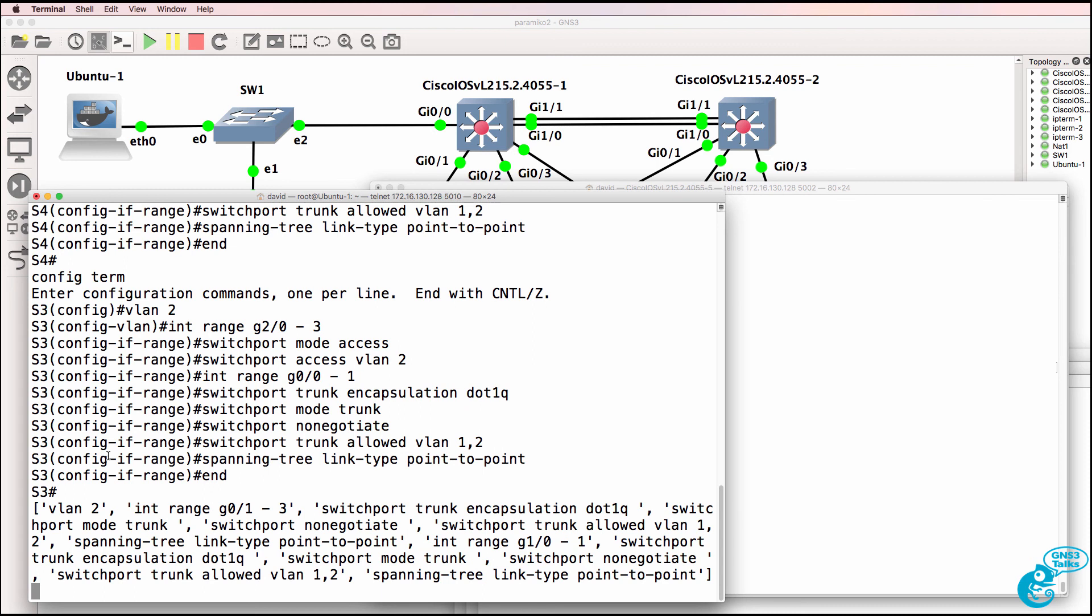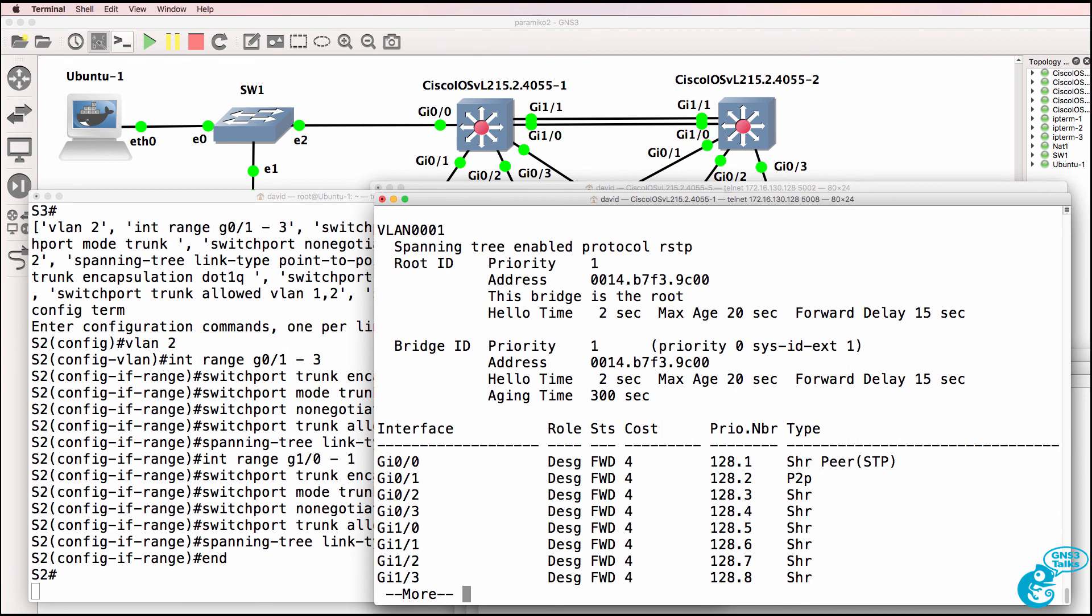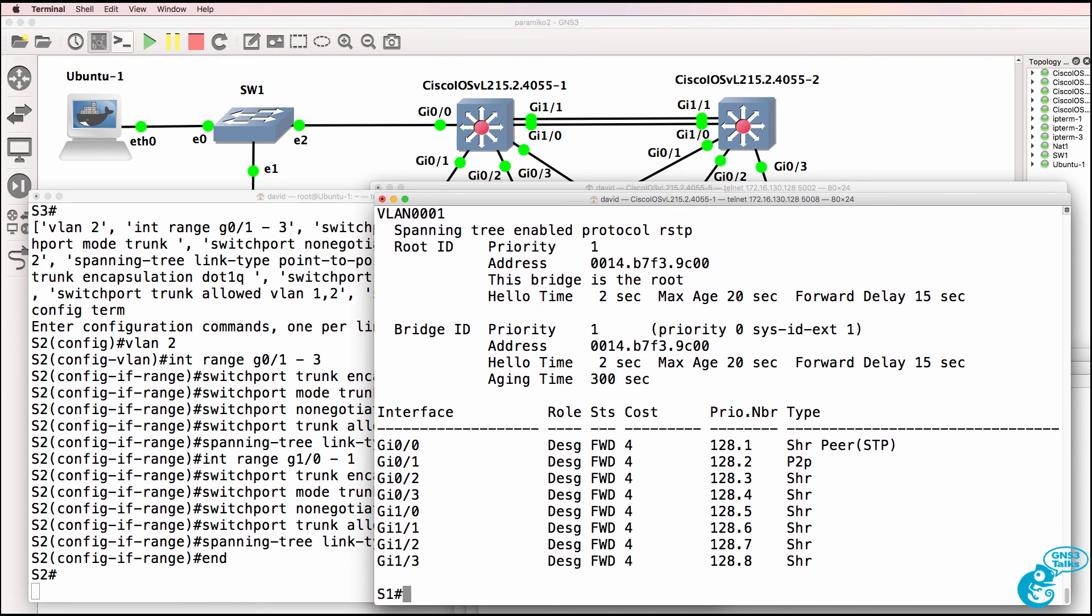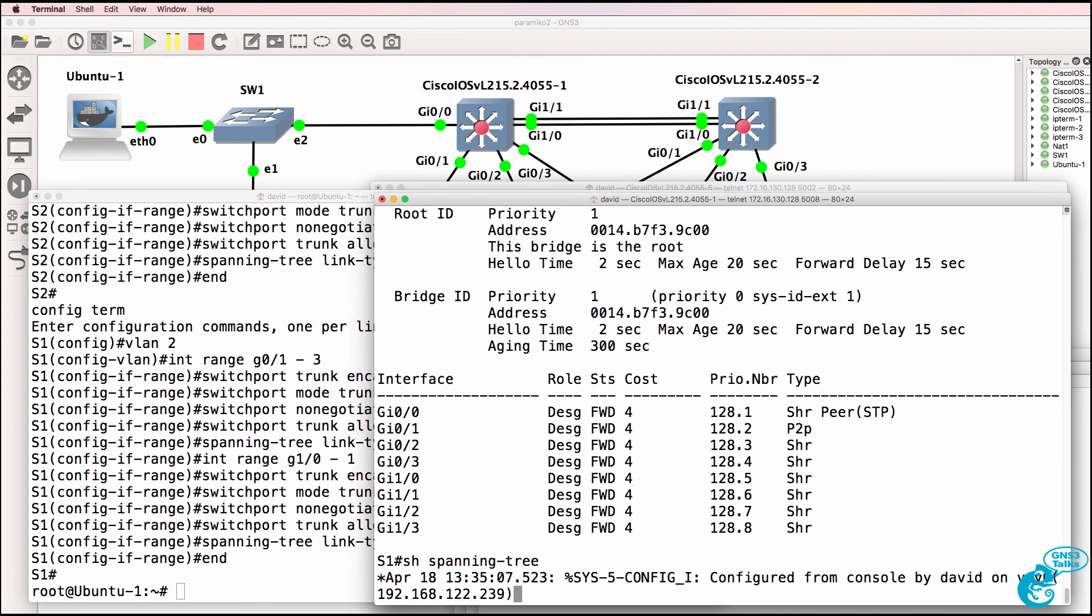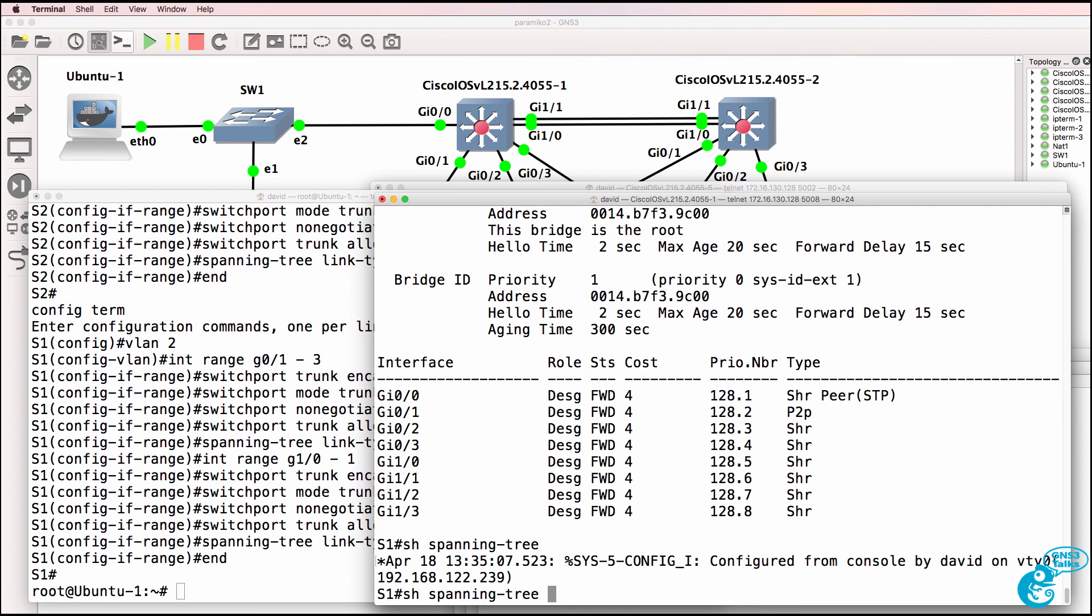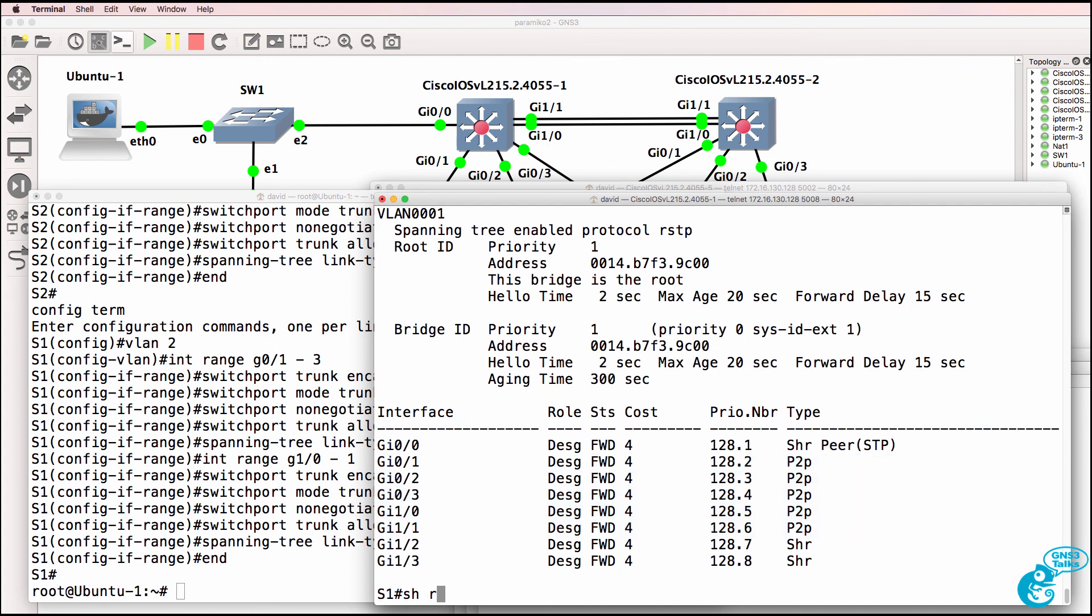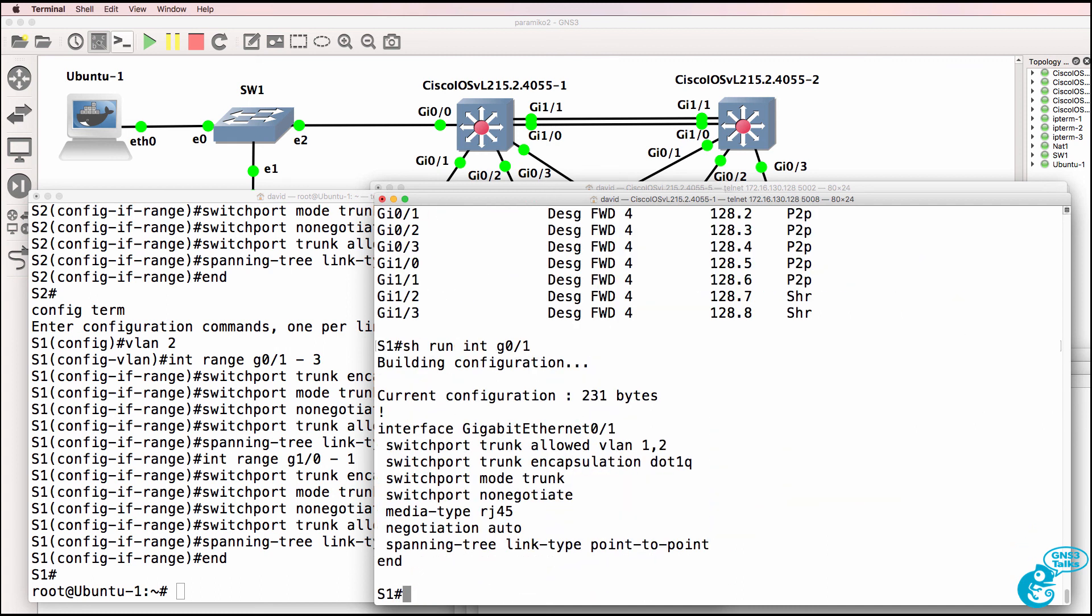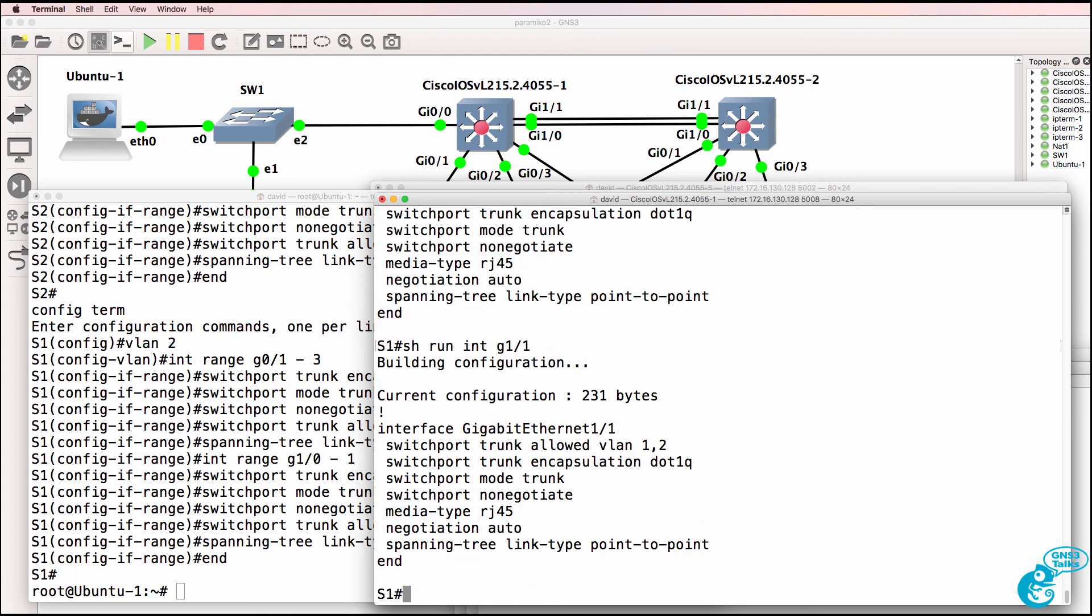The script is now configuring the core switches. So previously we only had one point-to-point port on switch 1. That's what we're still seeing because the script has to still configure switch 1, which it's now done. So notice now we have multiple point-to-point ports. So show run interface gigabit 0/1, that port is configured as a spanning tree point-to-point port, so is gigabit 0-2, gigabit 0-3, gigabit 1-0, gigabit 1-1.